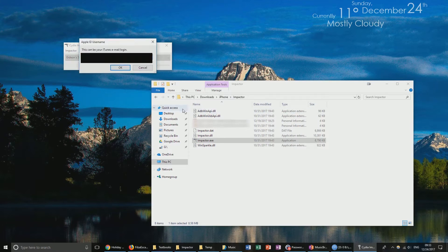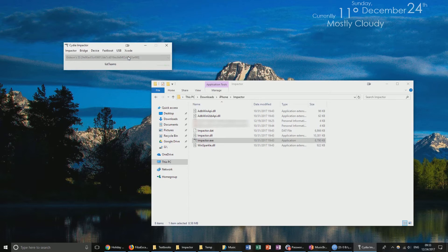Then you're going to enter your iTunes email login. This does not have to be your main iTunes account if you believe this is sketchy — you can feel free to make another Apple ID just for this. I have not done that; I'll be using my main Apple ID.